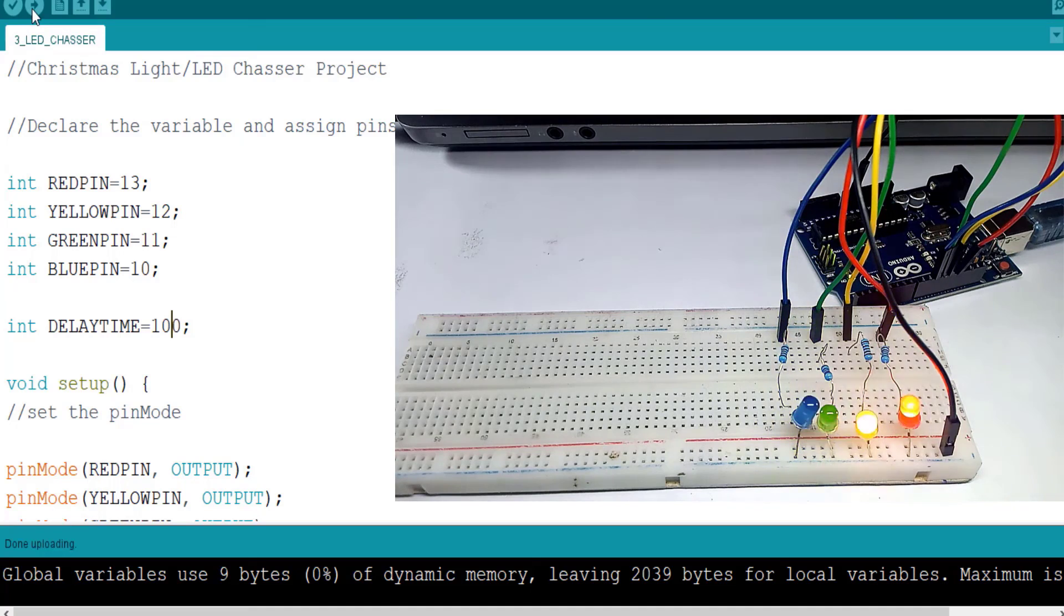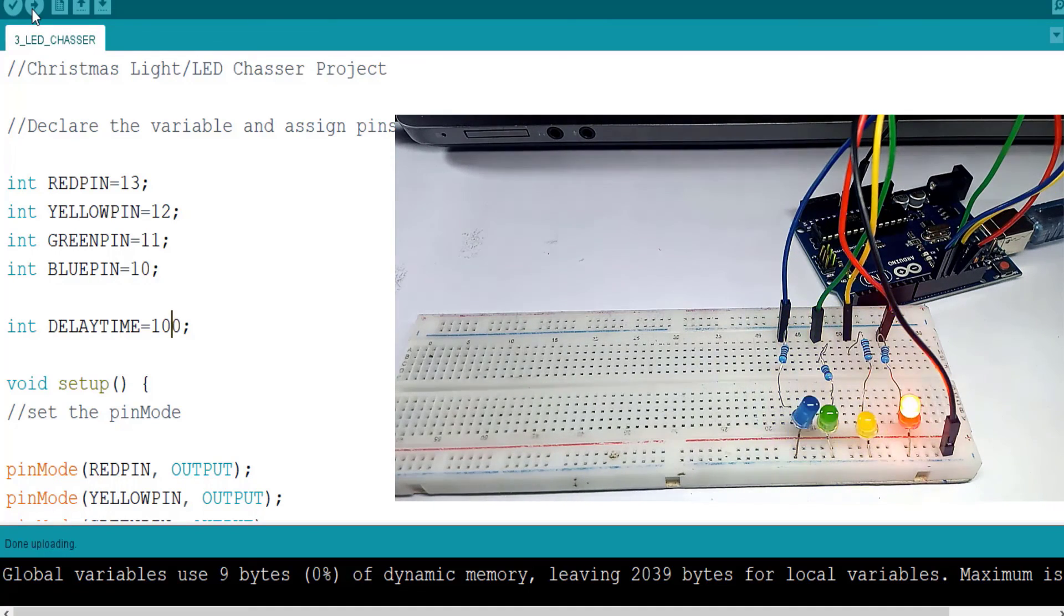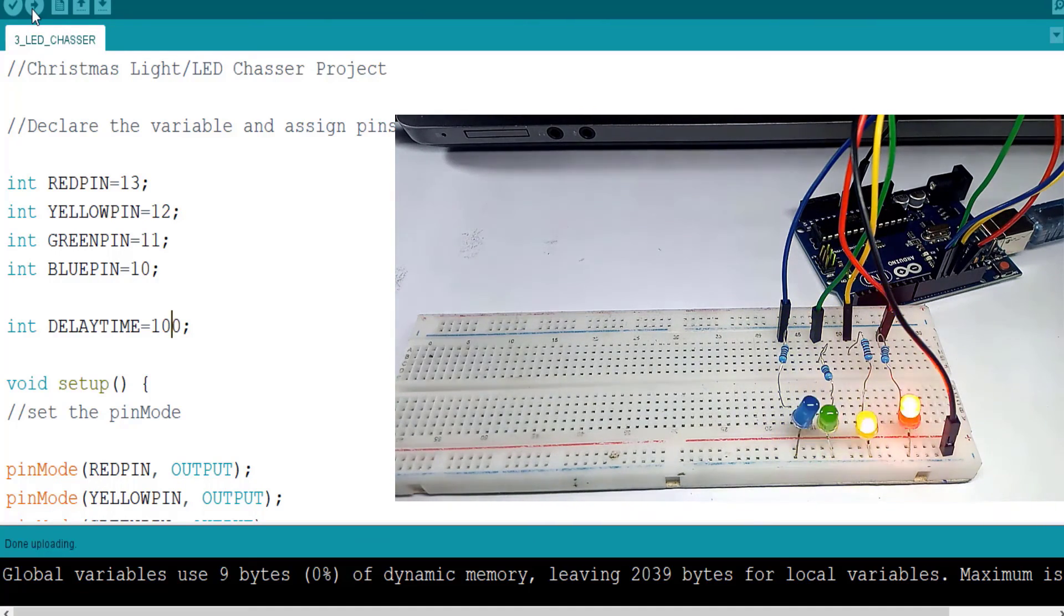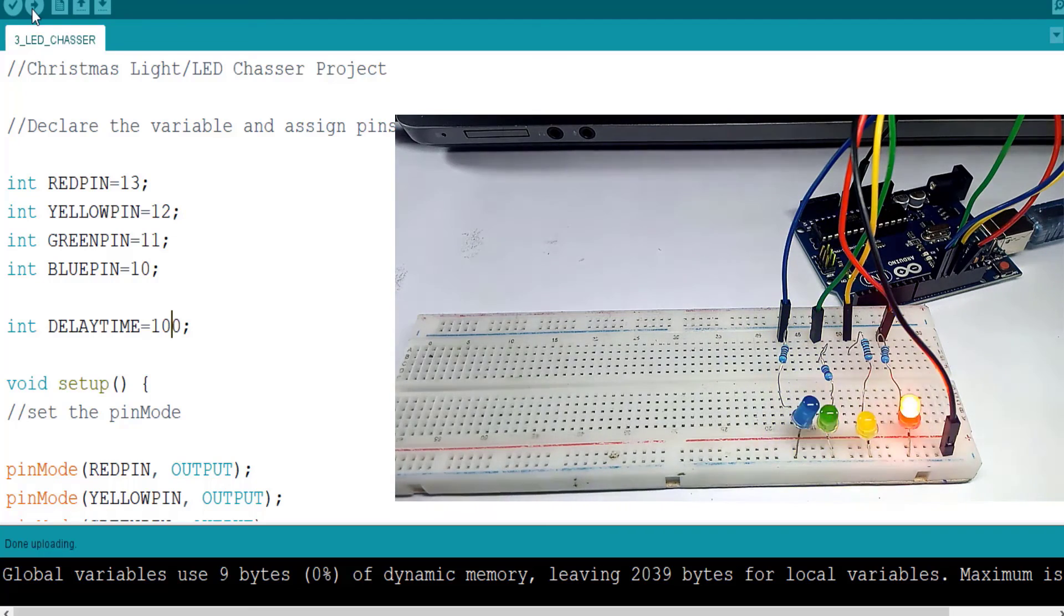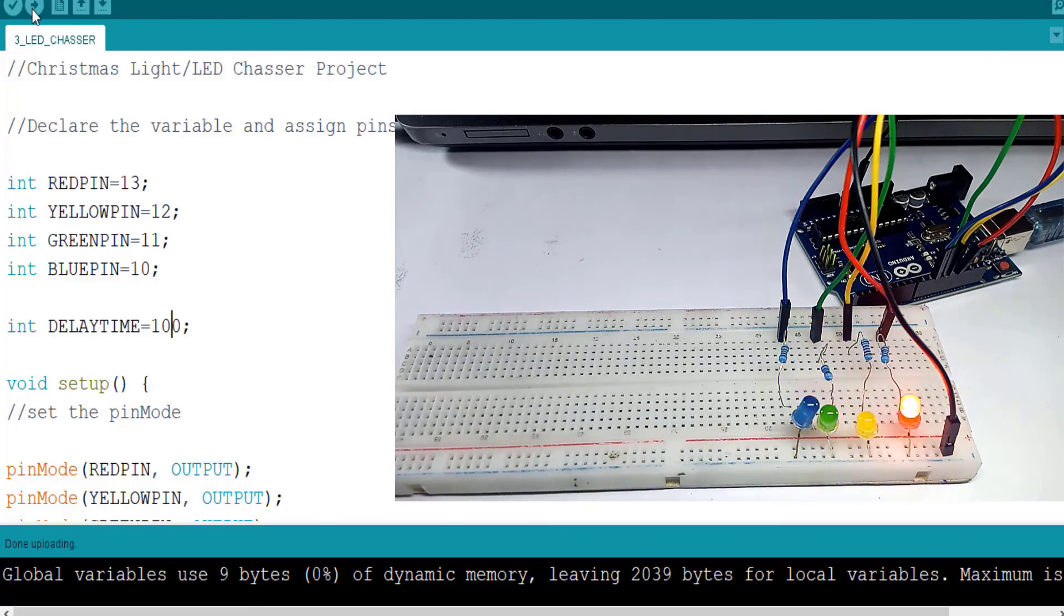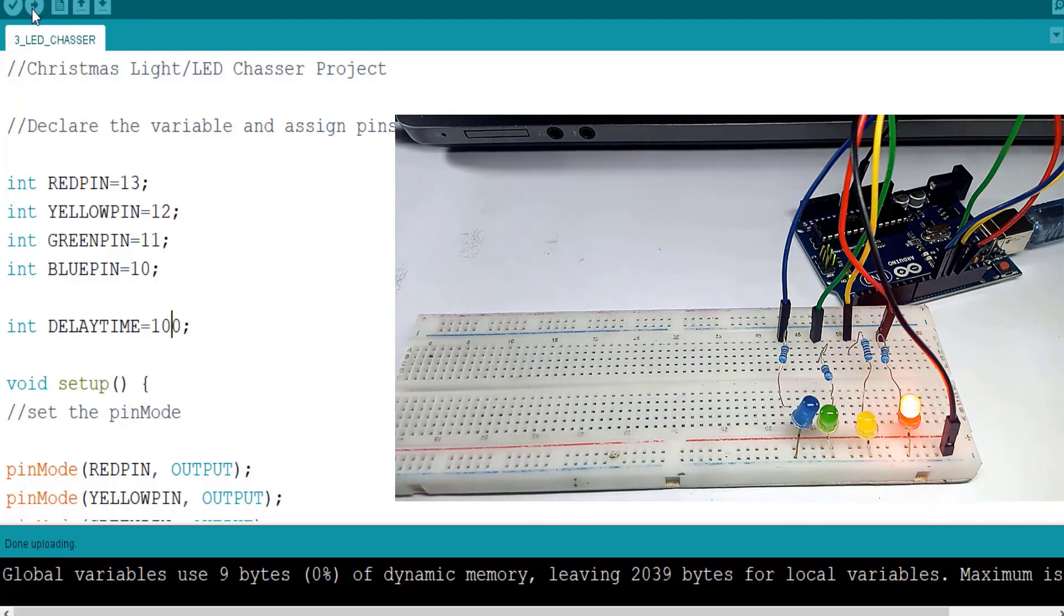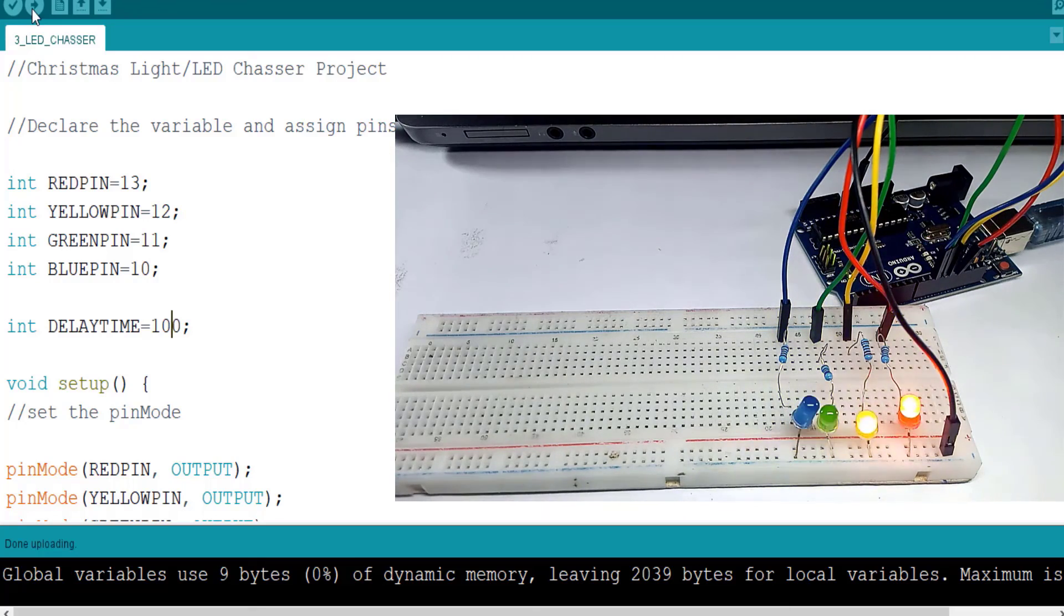So in the next video what we will do, we'll add more LEDs to have up to eight LEDs. Then we'll make it to work with this method, then I'll show you how to use a for loop where with just one line of code we can control how it appears. See you in the next class.